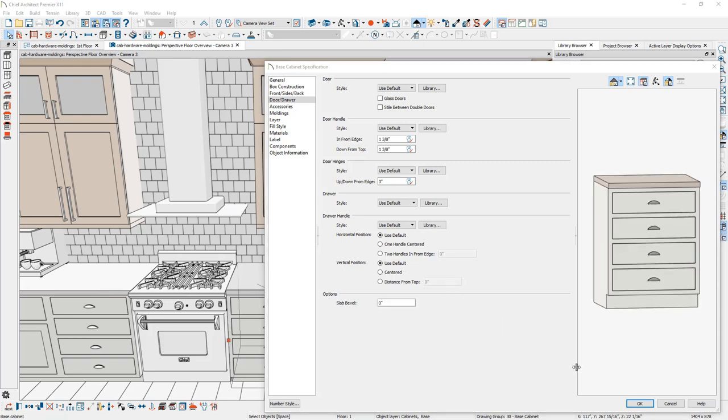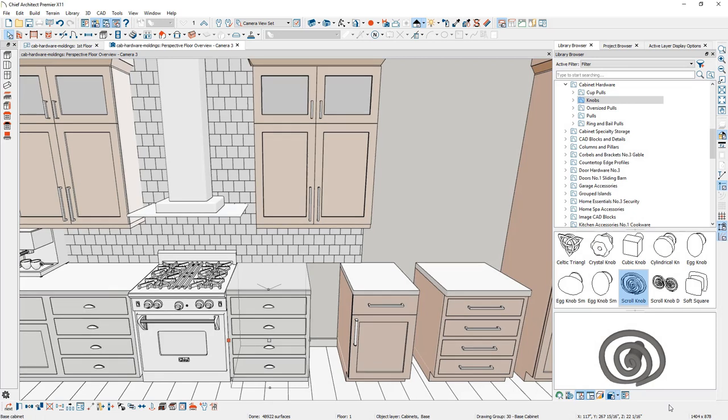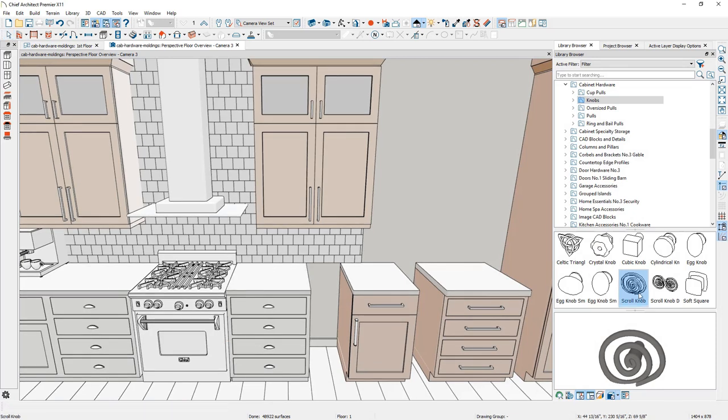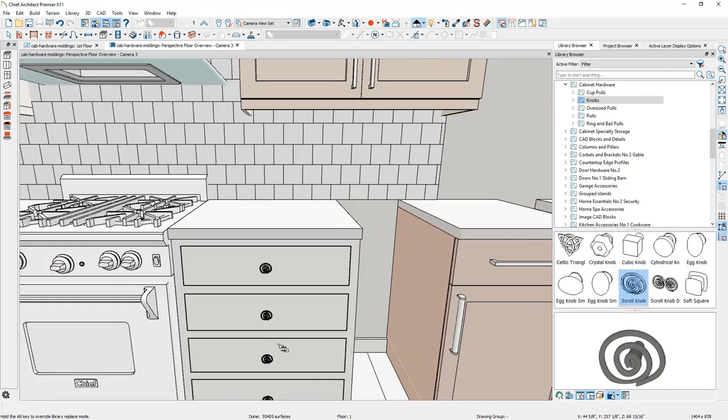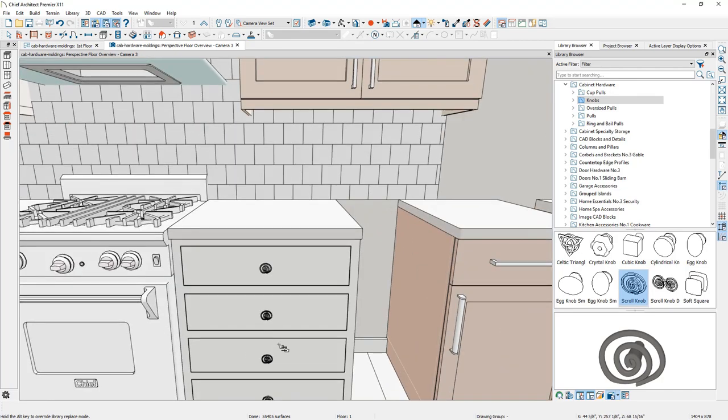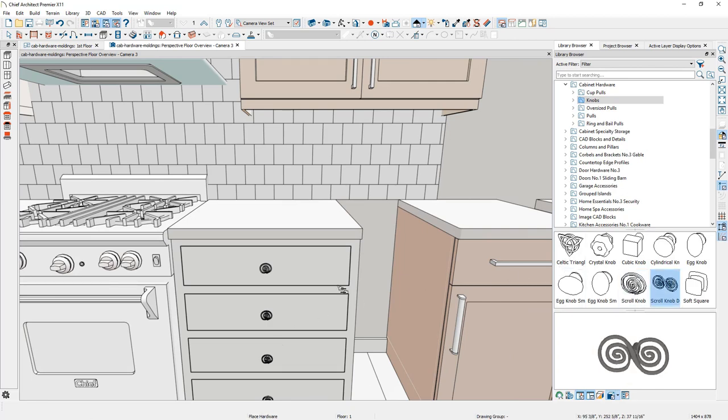A slightly faster way to change your cabinet hardware is to browse into the library, find the hardware that you like, and come over here. Notice my icon changes to a replacement icon. You can then apply that onto your cabinet and see the preview. It's very easy to make the change to the different hardware options.